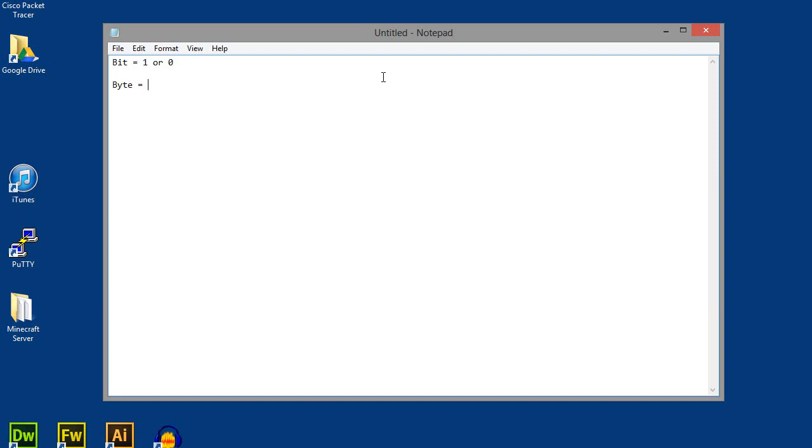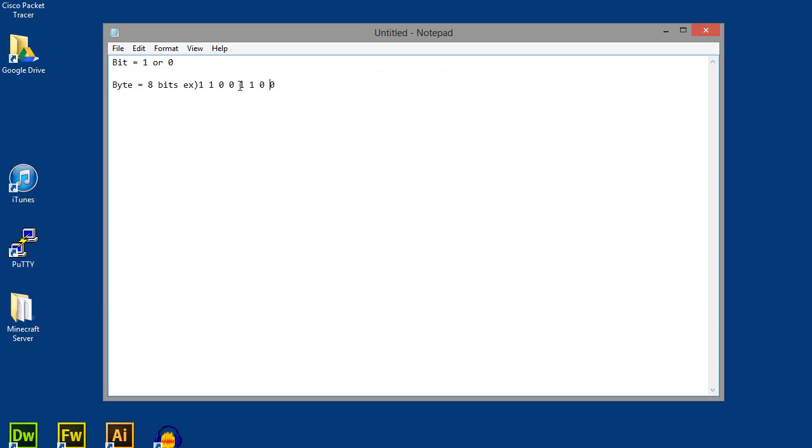A byte, the way I like to remember it is when I say you can have a bit of my burger, you're going to take a little bit. But if I say you can have a byte, a byte is bigger than a bit. So a byte is eight bits. An example of that would be 11001100. That is a sequence of eight bits.